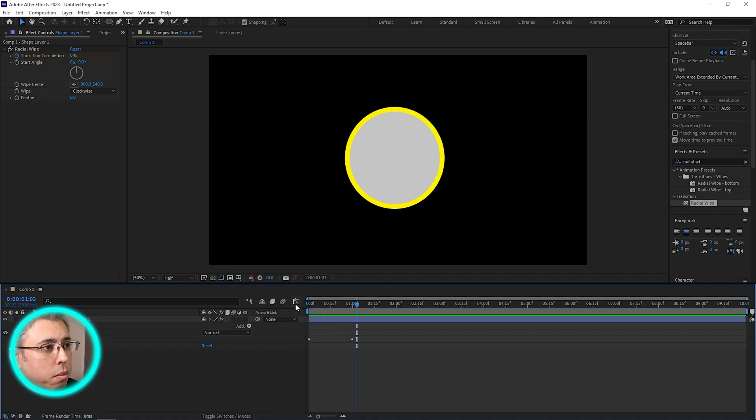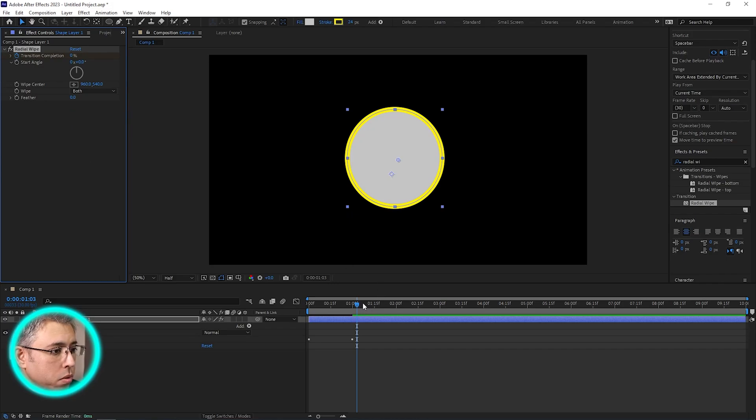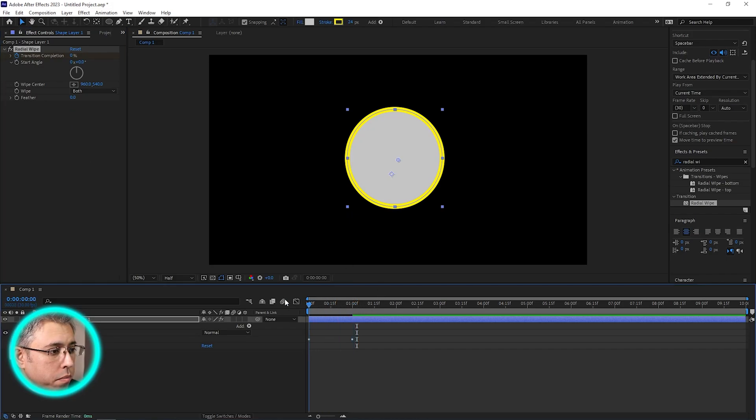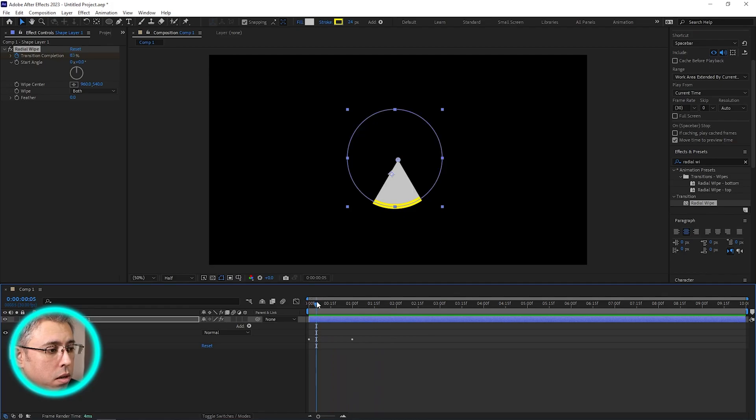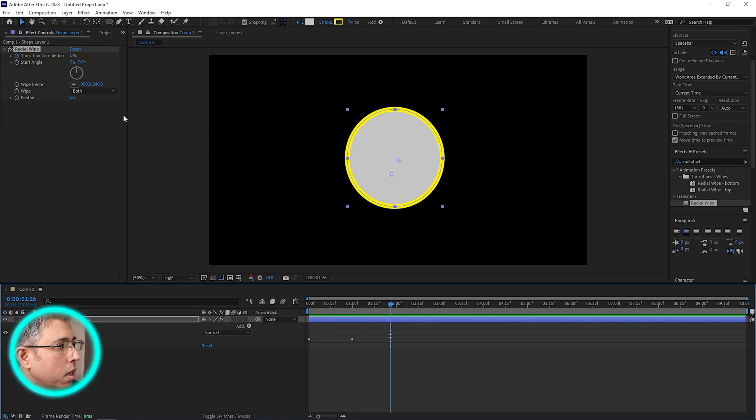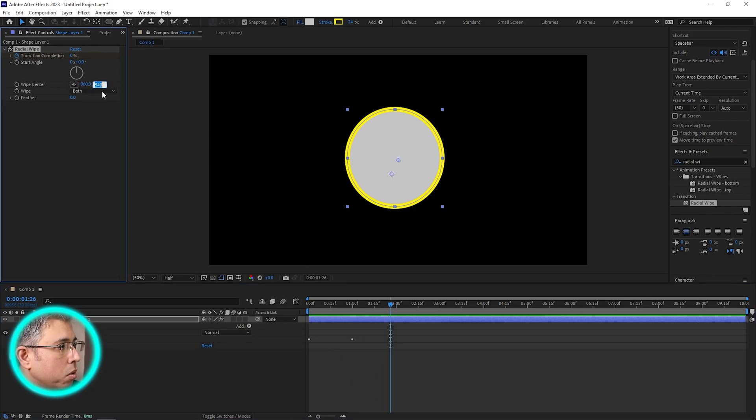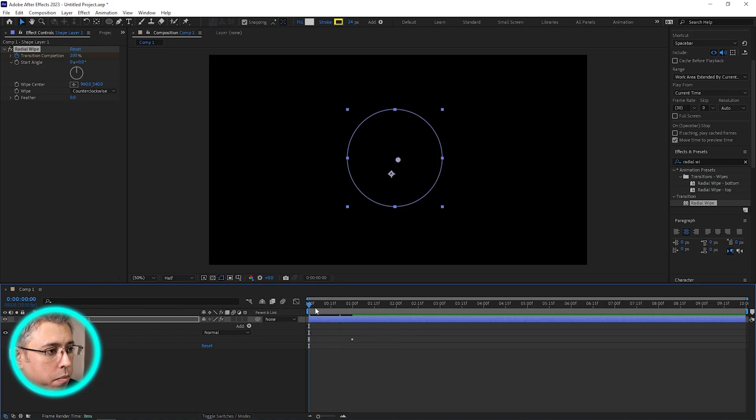There we go. You can make it clockwise, counterclockwise, or both. Let's try both. There we go, try again.